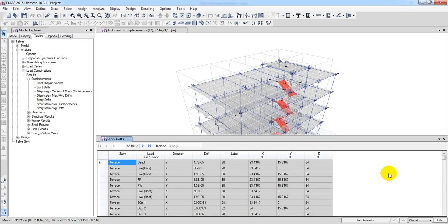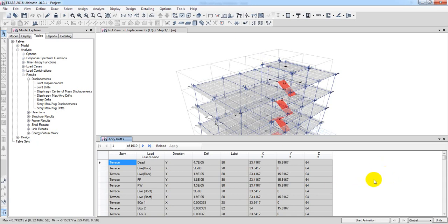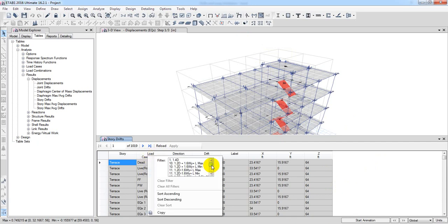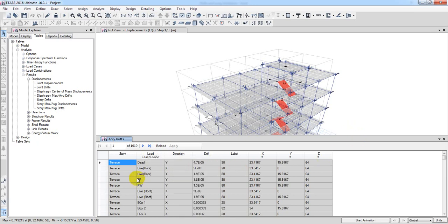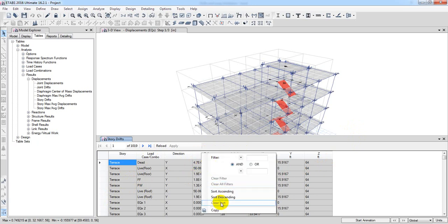We will take the result of the main earthquake. We will check the result of the earthquake. We need to check the earthquake. I will find a combination here. Each combination here is a drift value. I will right-click to sort ascending and descending.